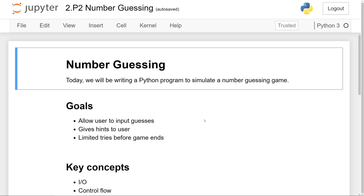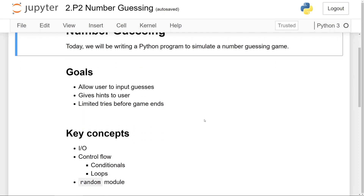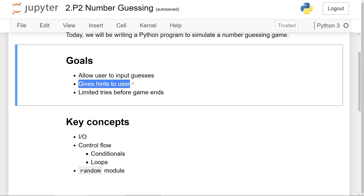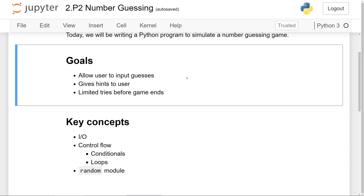The program that we will be writing today is going to be a number guessing game in Python. Here are the goals: firstly, we want to give the user the ability to input guesses. Based on the guess that they input, the program is going to give hints to the user — whether their guess is too low, too high, or if it's correct. And lastly, we want to limit the number of tries that the user can attempt before the game ends.